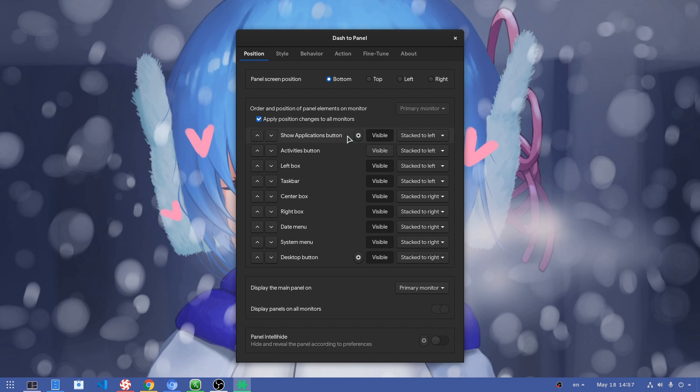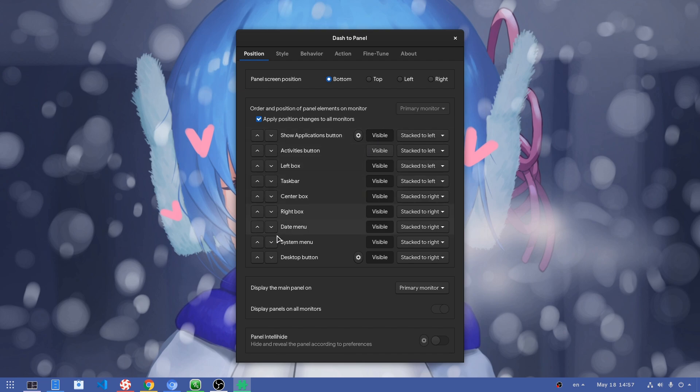Perhaps the most important option here is that if we have multiple monitors, that I don't and apologies for that, we can customize the panel items per monitor. Then we have options to reorder everything, even hide or show stuff. Just get it and see for yourselves.